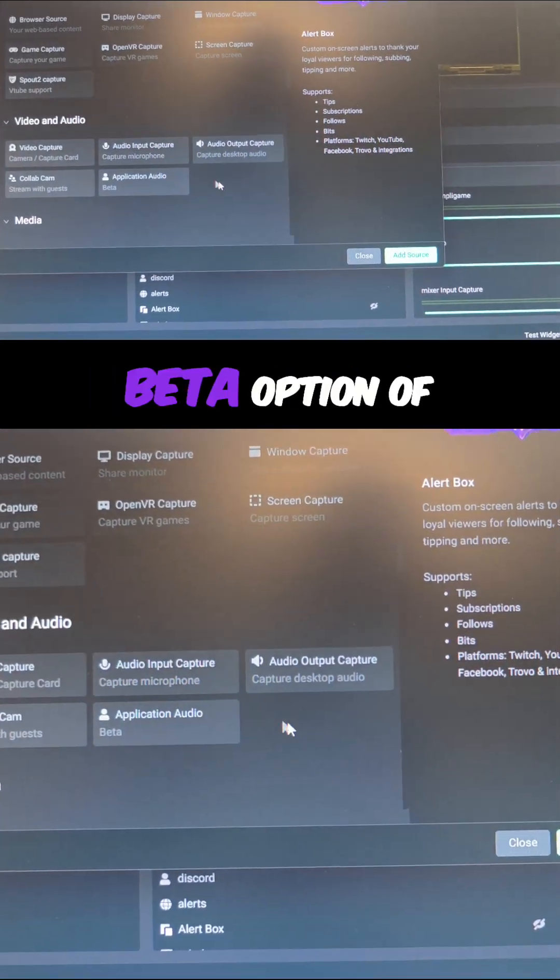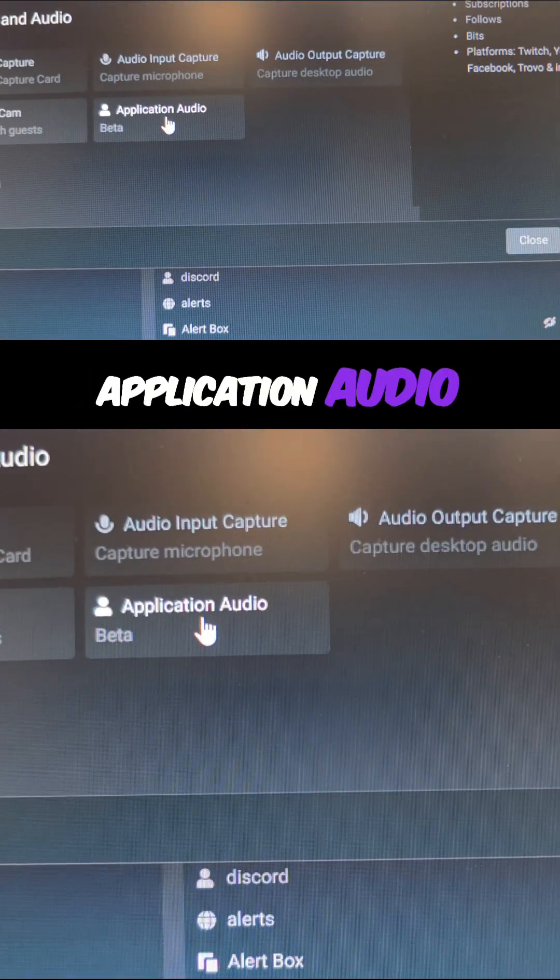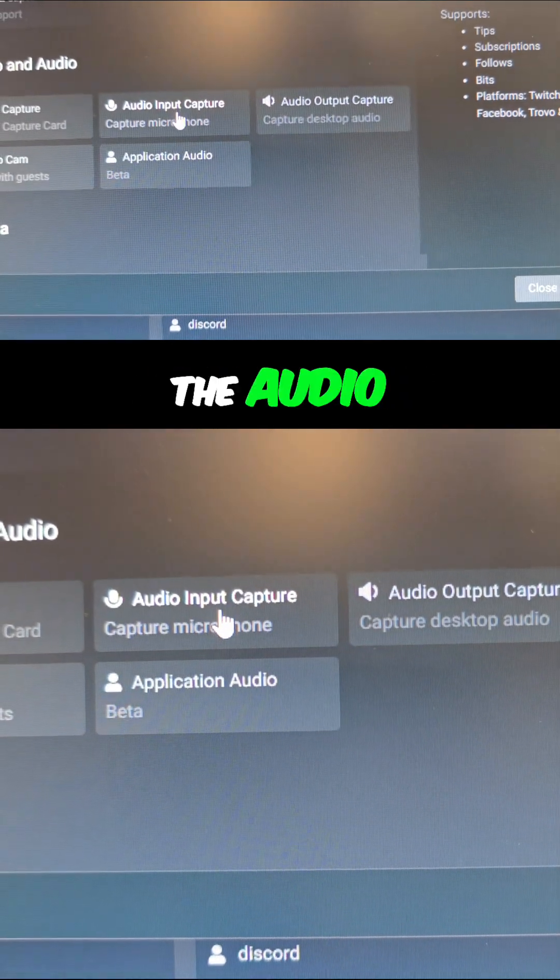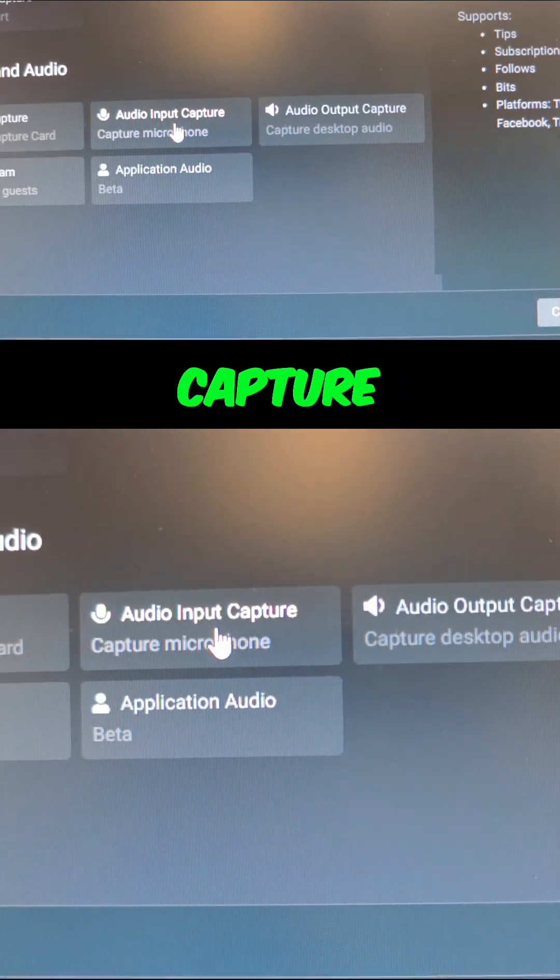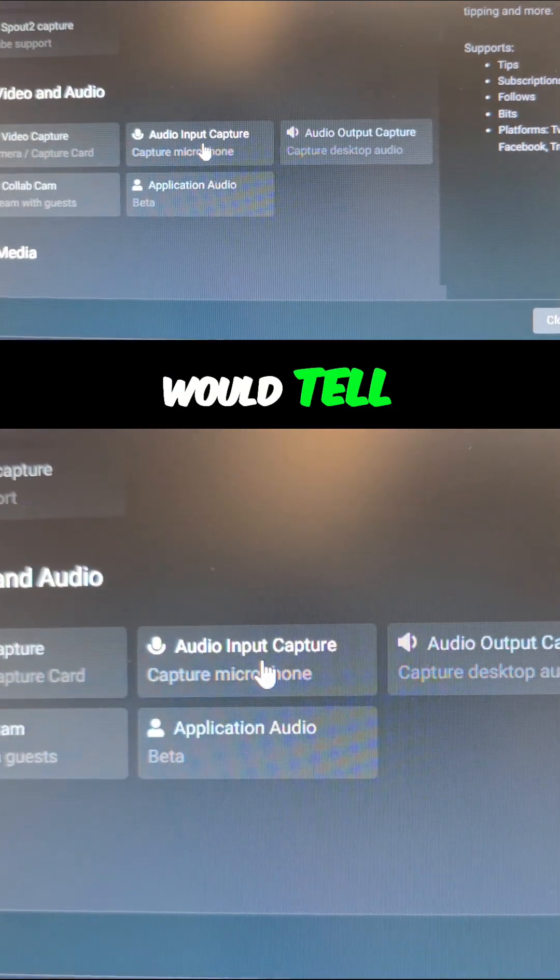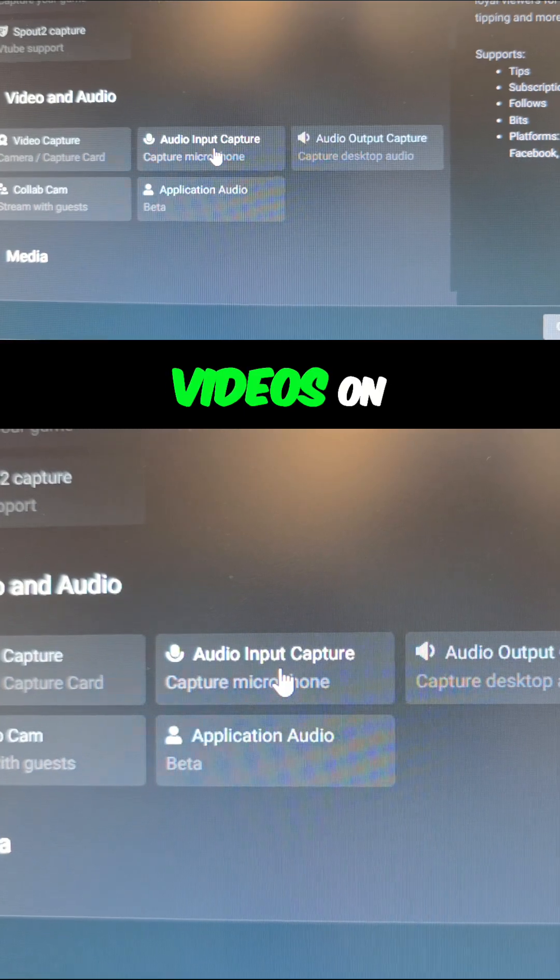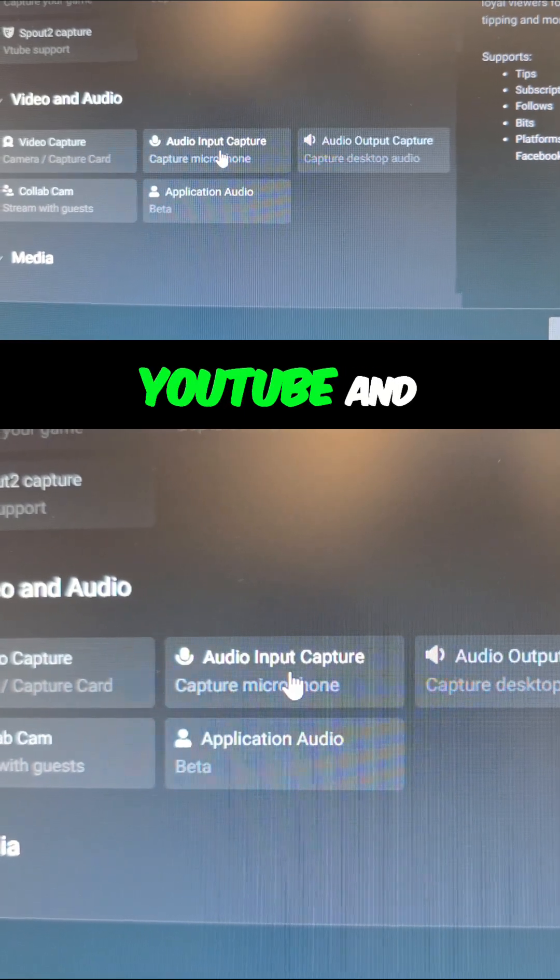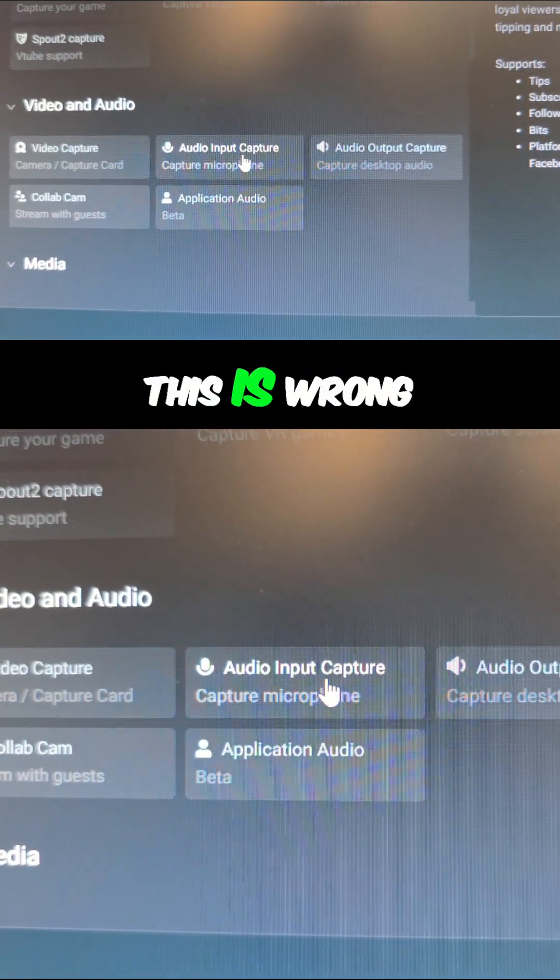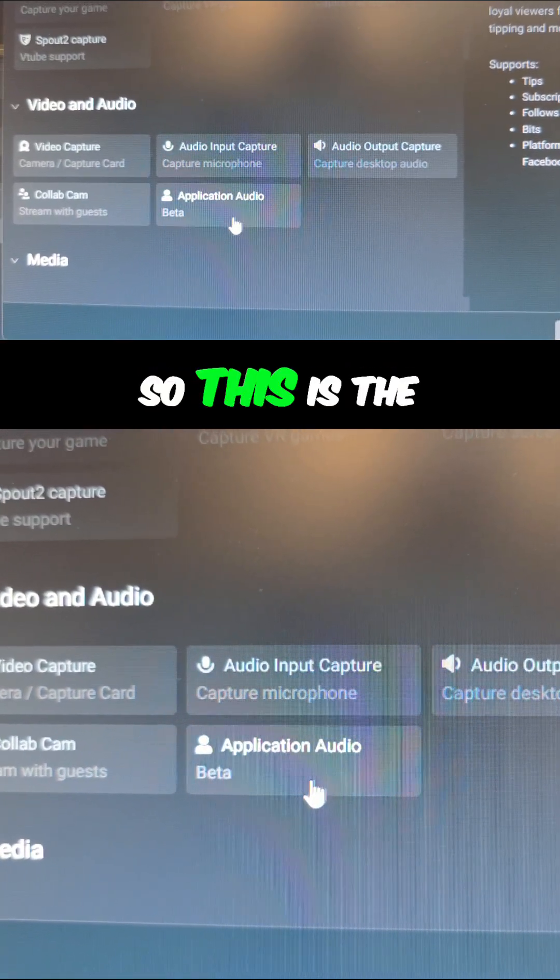If you do the Audio Input Capture like Google would tell you and some of the other videos on YouTube, this is wrong.